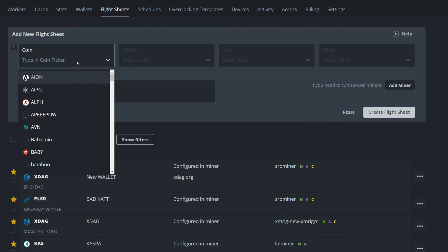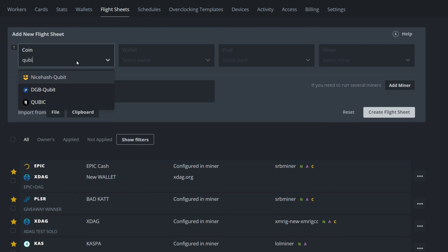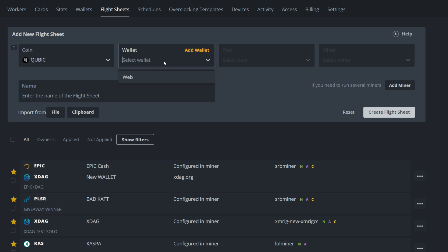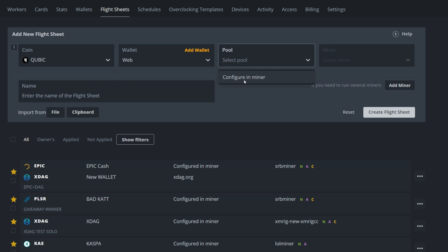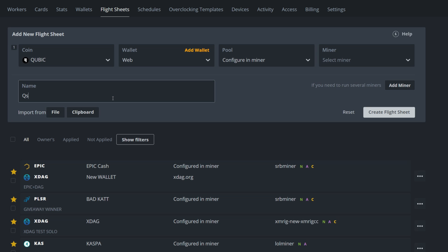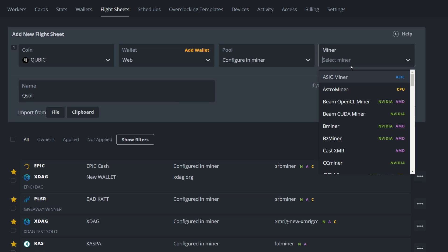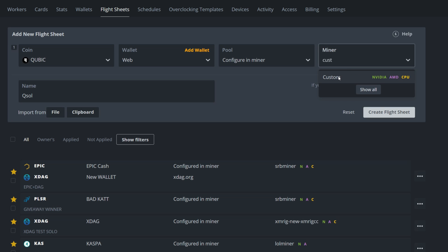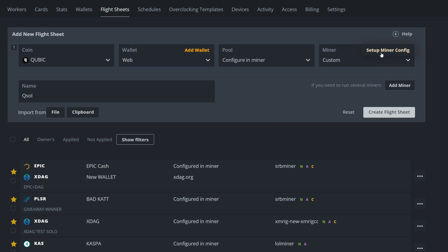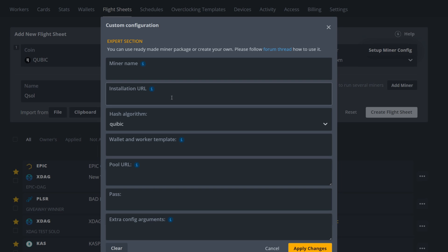Next go into the Flight Sheet. Set the coin to Cubic, the wallet to your web wallet. For the pool, configure this in the miner. Name the flight sheet something like 'QSole' so you know it's the Cubic Solutions pool. For the miner, you'll need to use a custom miner, so click on that and set up the miner config.